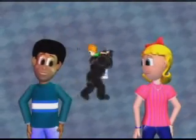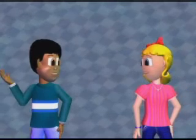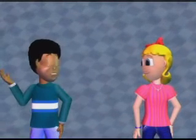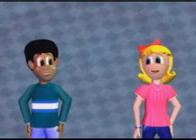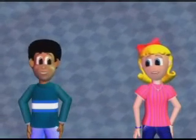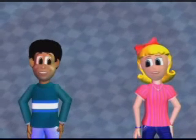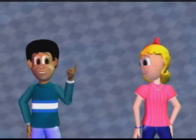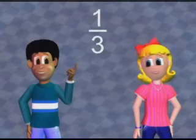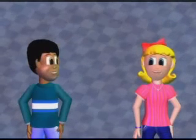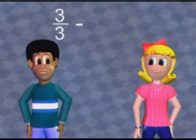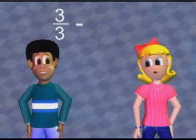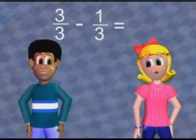Whoa! Hey, wait a minute. Where's Dennis? Looks like he got taken away. That means that one-third of us got taken away, and there's two-thirds of us left. Three-thirds minus one-third equals two-thirds.